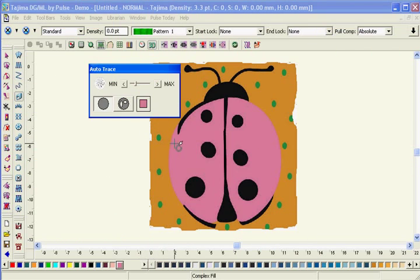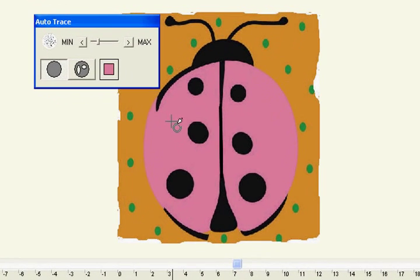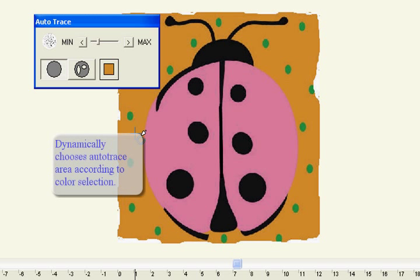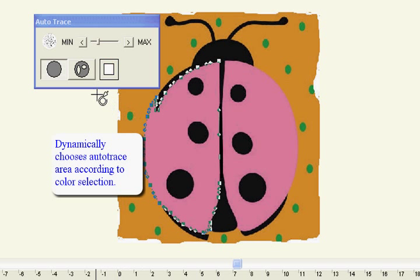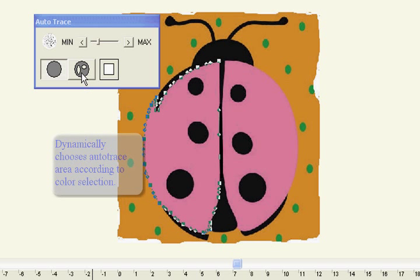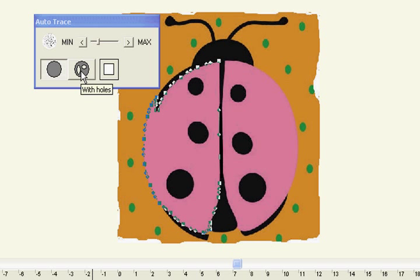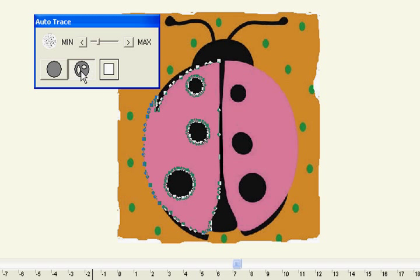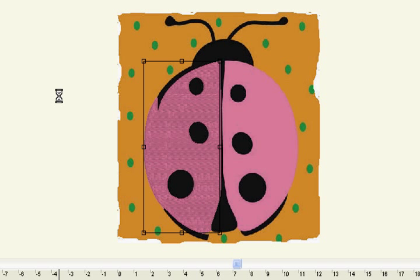Easily convert images to embroidery artwork shapes and then to any available stitch type for rapid design creation with the Auto Trace function. Choose a solid area or create holes for other layers. The Tajima DGML by Pulse Auto Trace function does the rest for you.